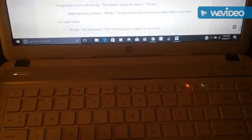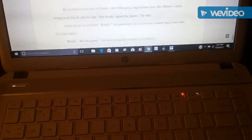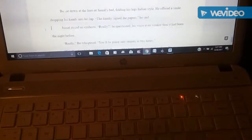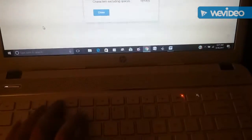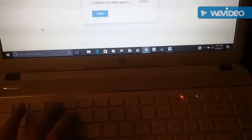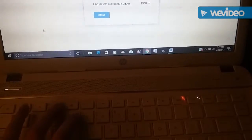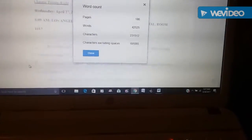Google Docs hates me, hold on, there we go. Which brought me to over 42,000 words.